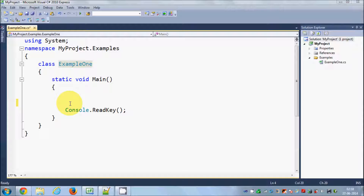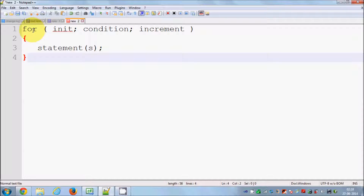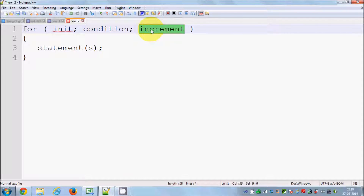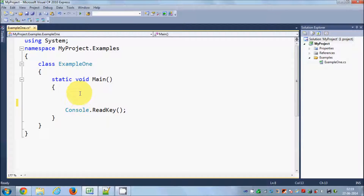Let's see the basic format of for loop. For loop is declared like this — you start with a keyword called 'for' and then you have brackets. Inside these brackets you pass three arguments: first is the initialization value, separated by a semicolon; second argument is the condition you want met; and the third argument is the increment or decrement. Inside the curly braces you perform your statement.